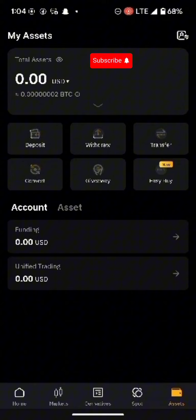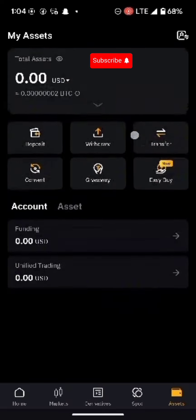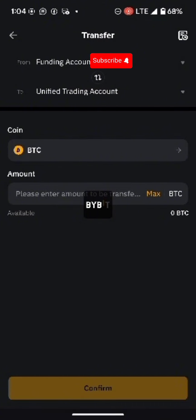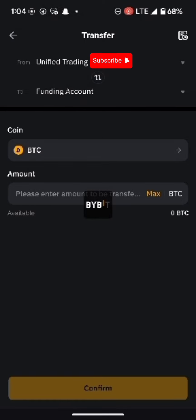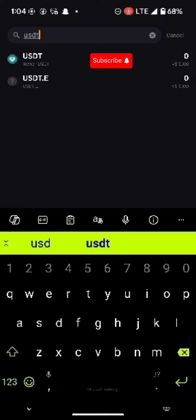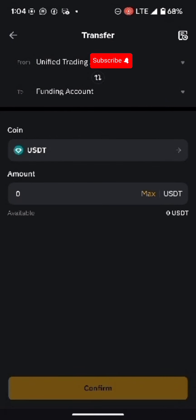Now go to the withdraw or transfer option. Click on Transfer — this moves your funds between accounts. You'll see it showing 'Funding to Unified Trading Account.' Click the switch button so it moves from top to bottom, changing the direction from Unified to Funding account. Then click on the BTC option and search for USDT. You'll see your USDT amount — click Max, then hit the Confirm button at the bottom.